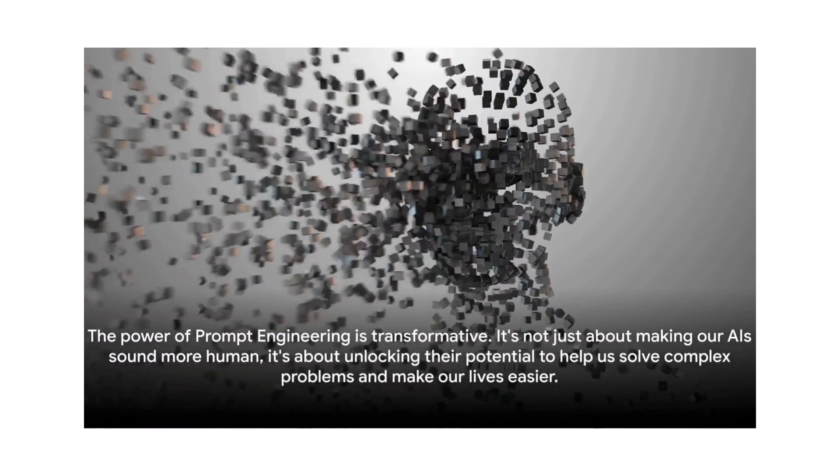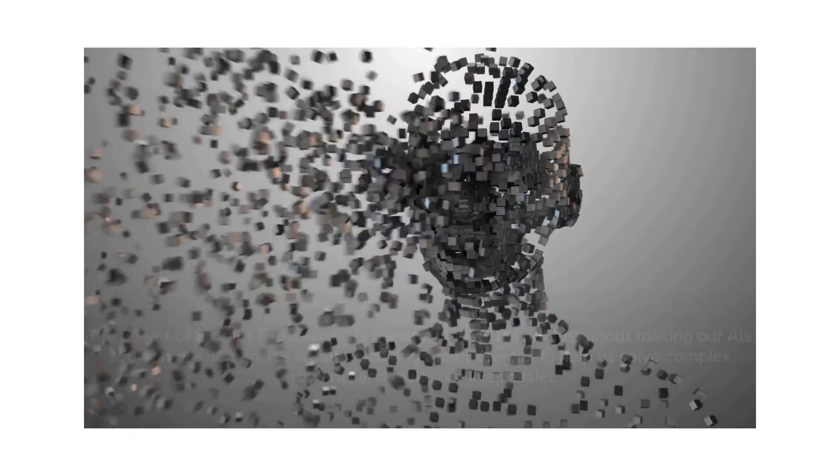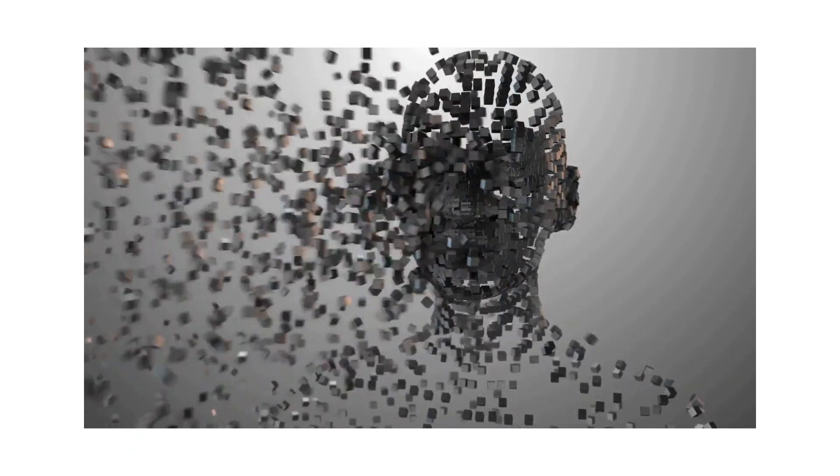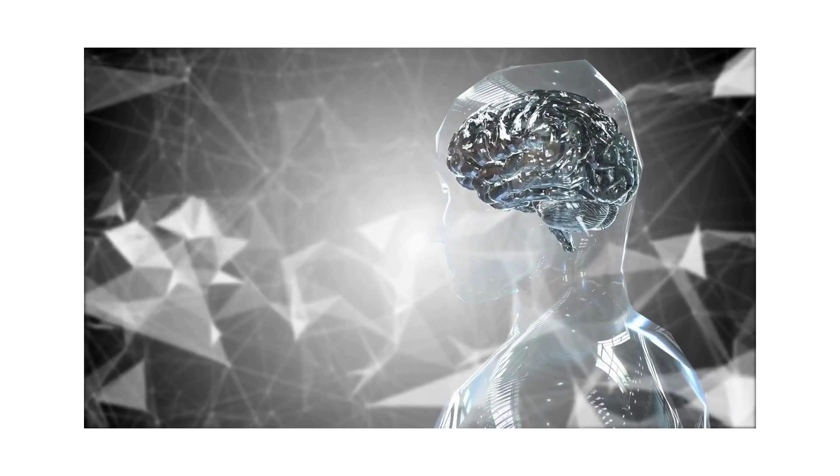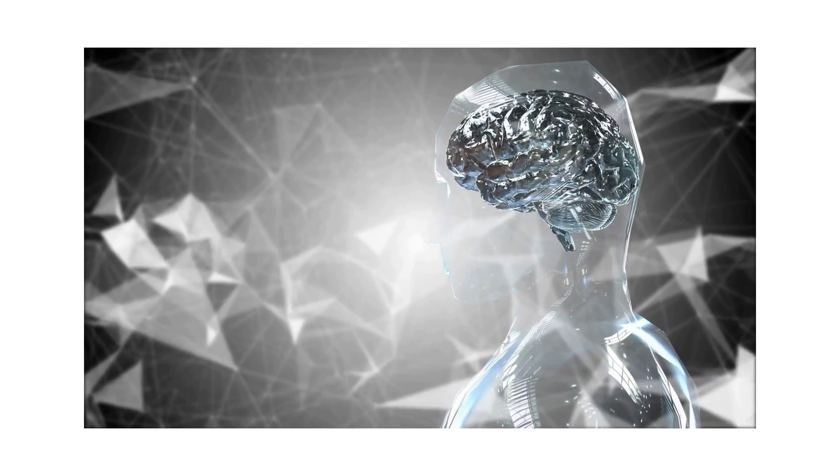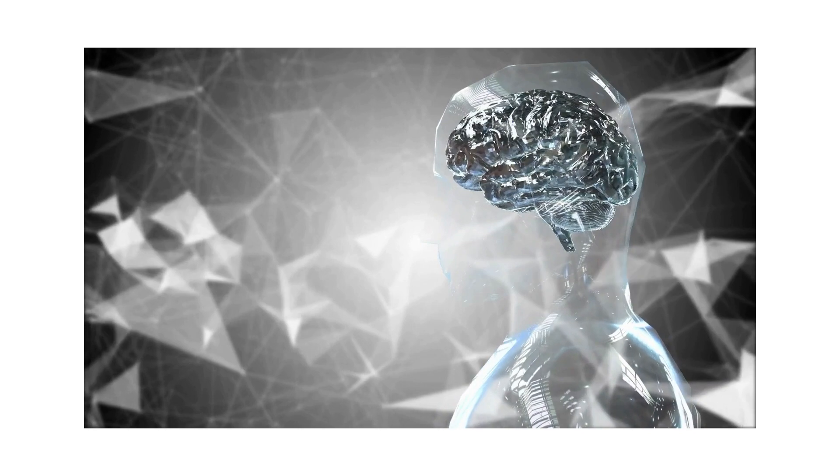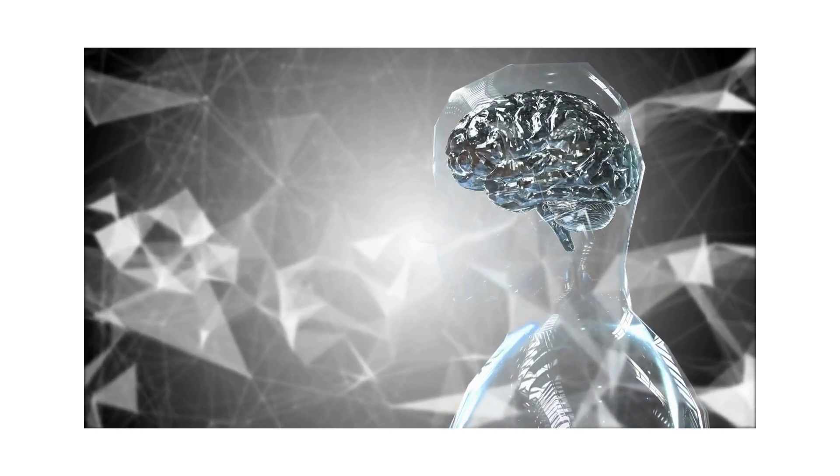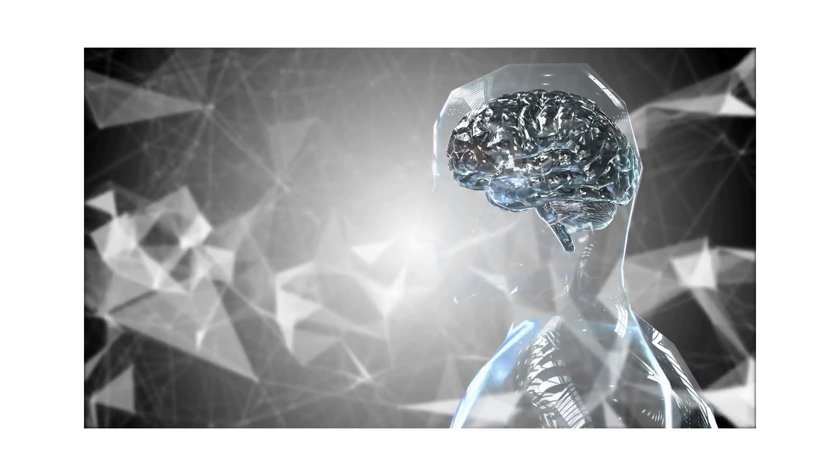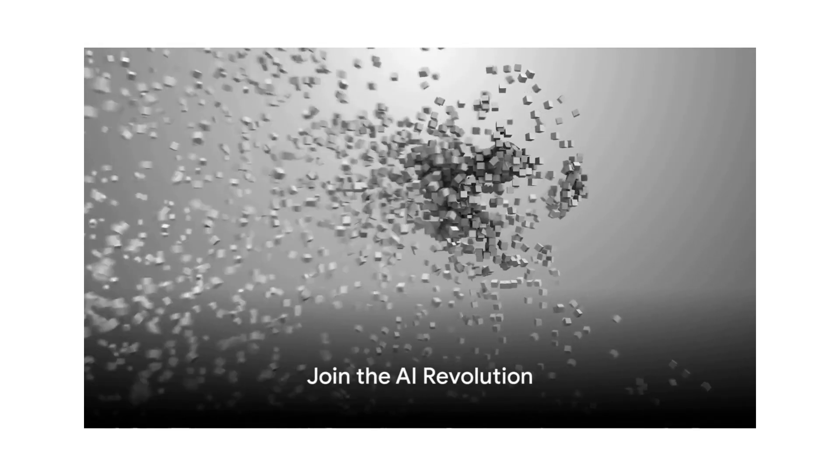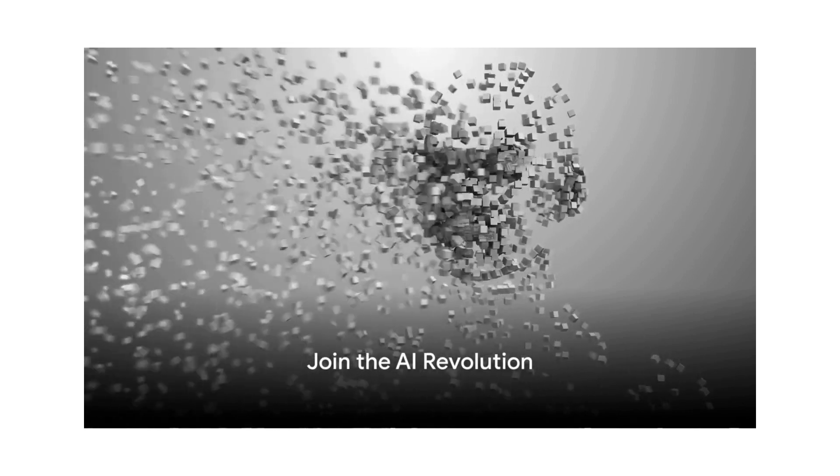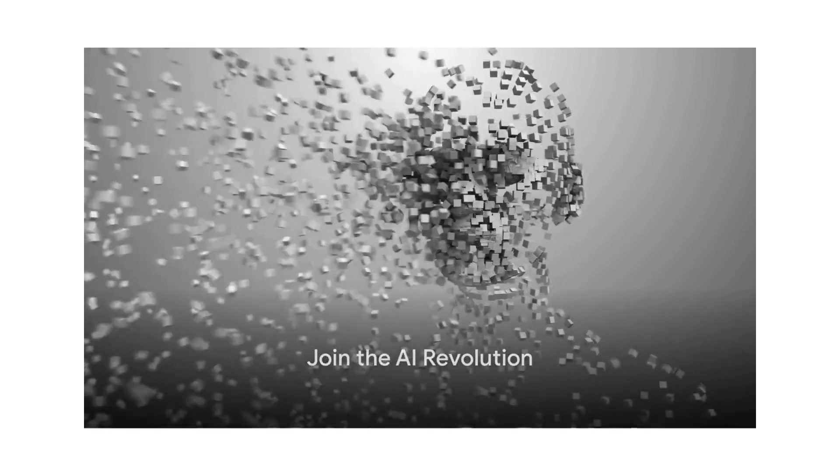The power of prompt engineering is transformative. It's not just about making our AI sound more human. It's about unlocking their potential to help us solve complex problems and make our lives easier. Artificial intelligence is changing the world, and prompt engineering is the key to unlocking its full potential.